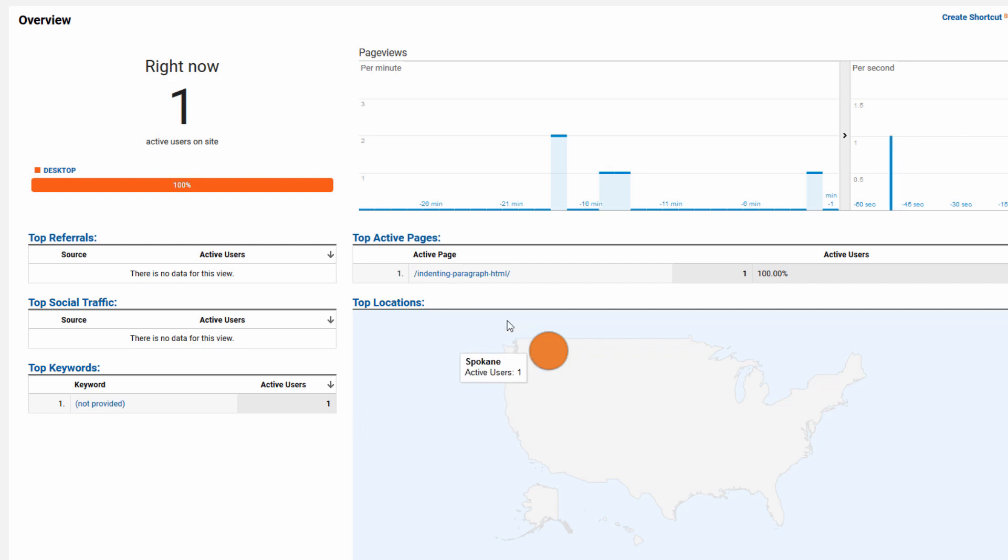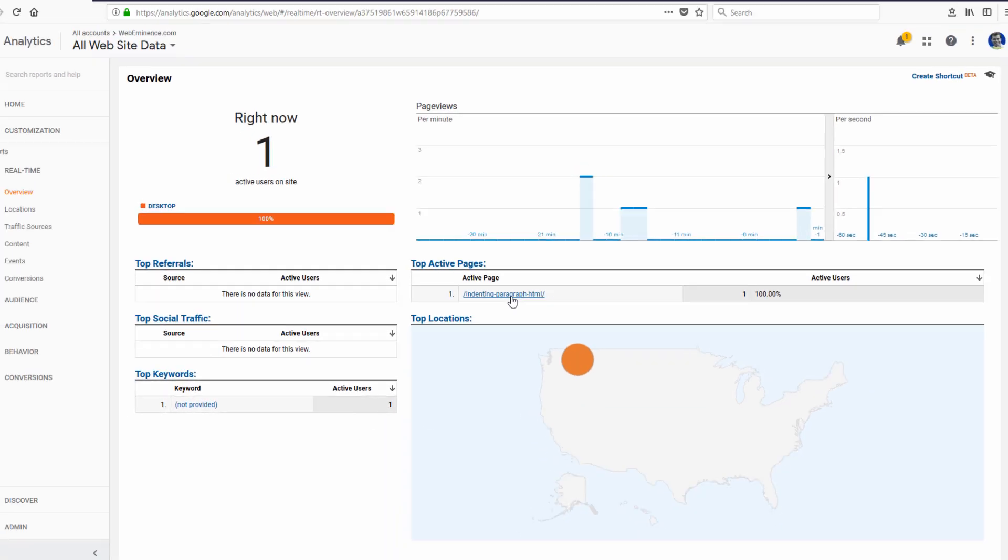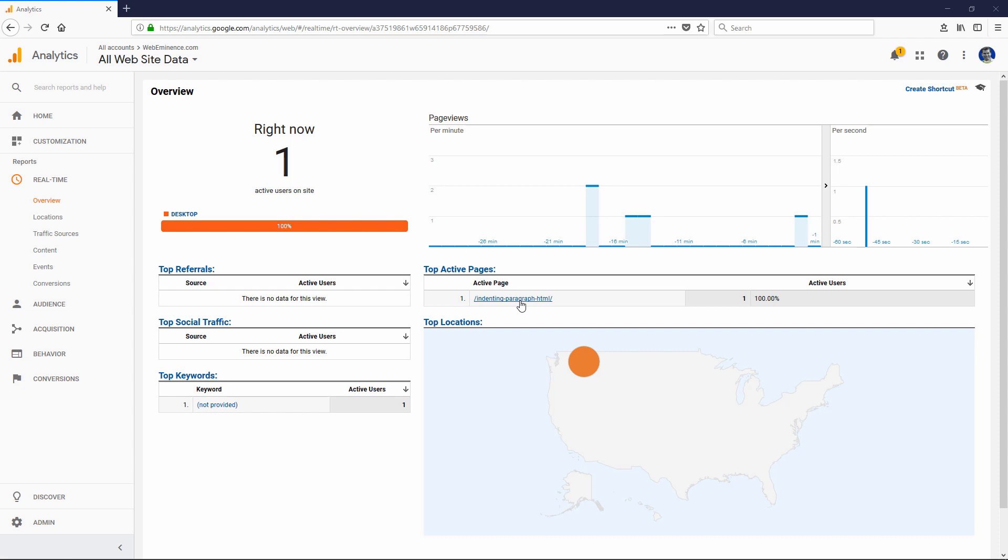But when you realize there's literally someone on this blog post right now, it makes you think about what's on that blog post. Is it up to date? Is it readable? Do I have good images? So similar to when you're looking at your top pages, to see that people are actually on your website in real time on specific pages, I think is motivating to get your website in order.